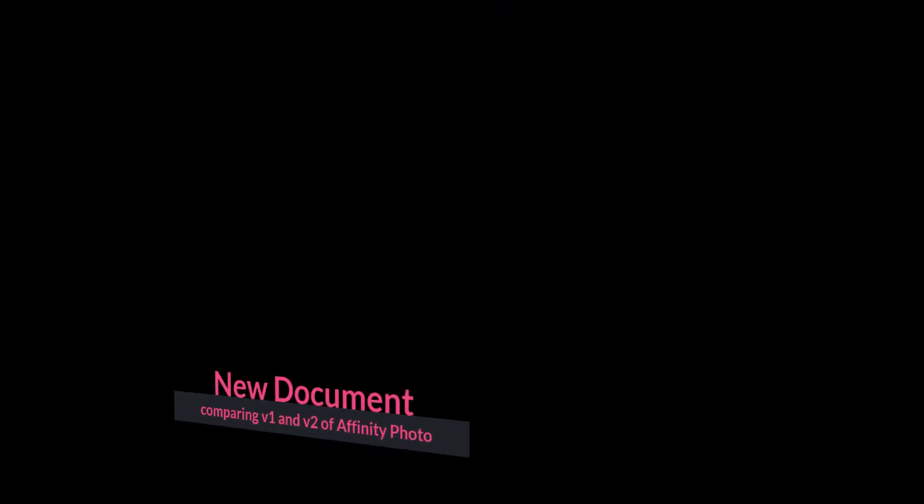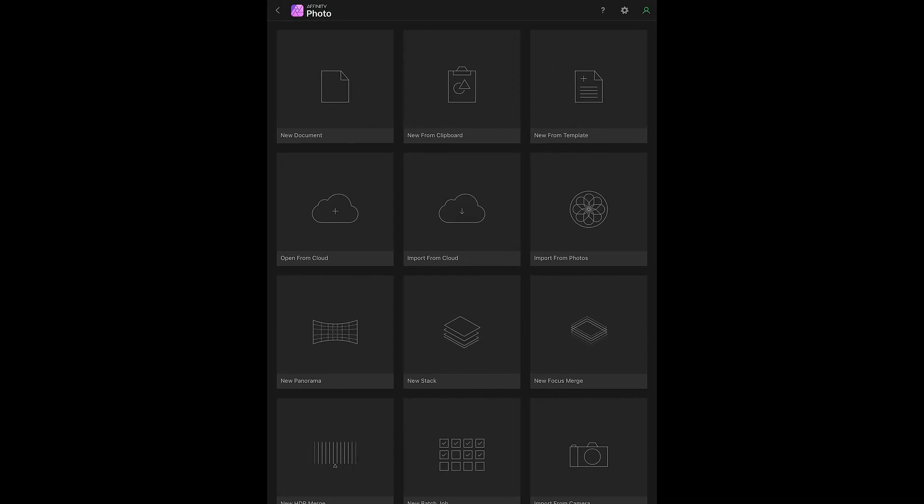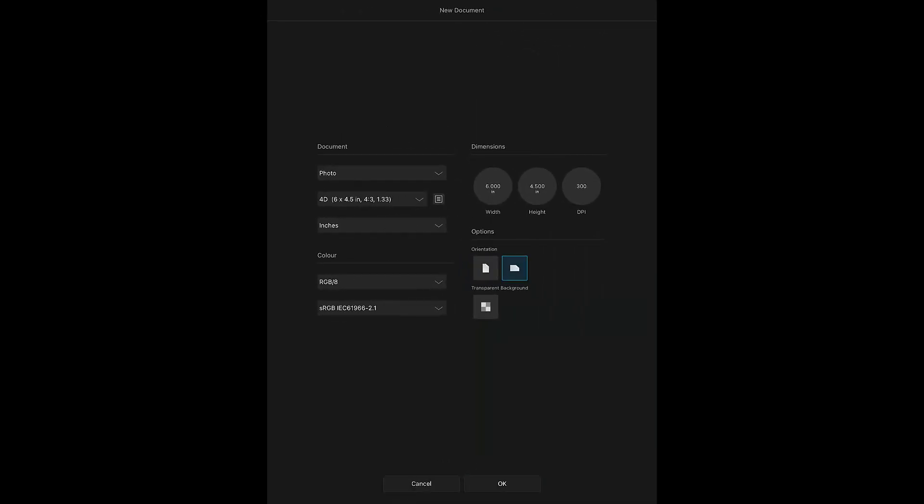New Document: How you create a new document has also had a facelift. In version 1, you first have to select the plus sign icon in the top right of the start screen. This takes you to another page where there are many options to select from, with options like New Document, New from Clipboard, New from Template, Open from Cloud, etc. Selecting one of these options will then open the settings page for that option. After selecting New Document, the screen that opens looks pretty sparse of settings as it's mainly drop-down menus.